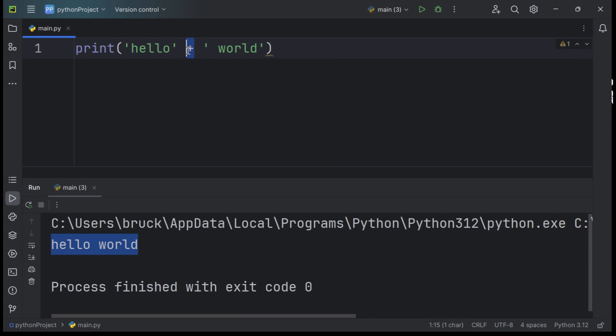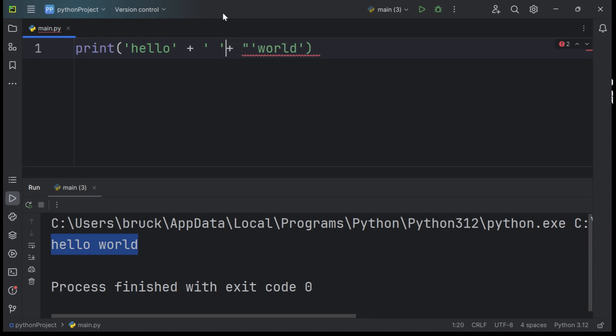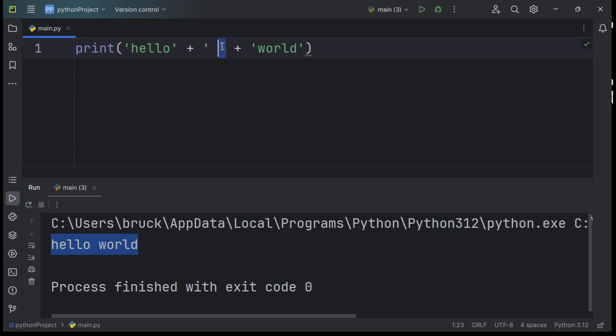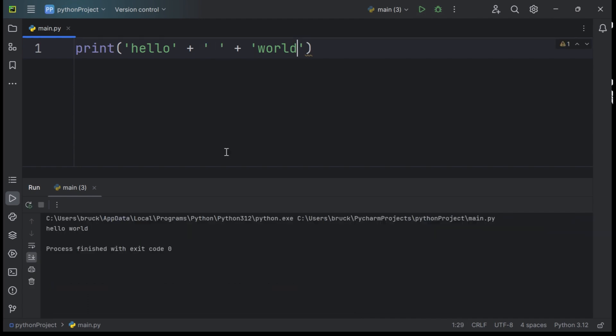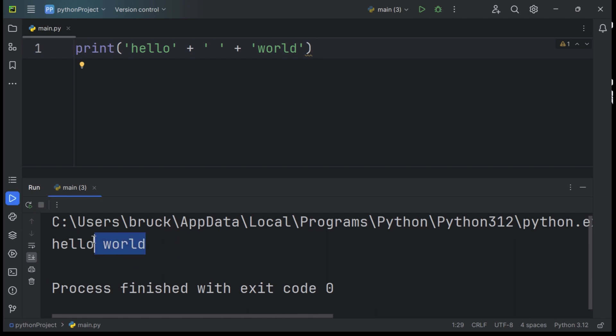We're using the addition symbol to concatenate these two words to join them to form one string. The other way you can do this is by adding a single space character, like so. This would also do the same thing. It will look the same way, but we're adding a blank space in between these two words. As you can see, this is the output.